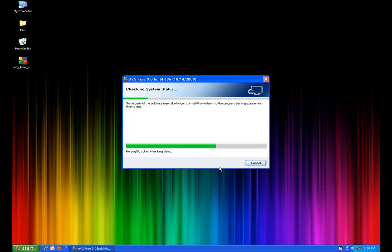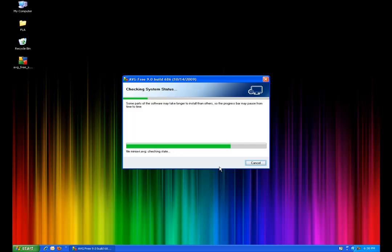If you have another antivirus that is not AVG, you will have to remove it before you can install this. This will also give you a warning saying you will have to remove the other antivirus before you can install this.